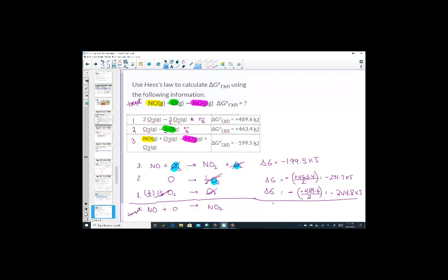With all intermediates cancelled, sum the three elementary delta G values: negative 199.5 plus negative 231.7 plus negative 244.8 equals negative 676 kJ for Gibbs free energy. This is a spontaneous reaction in the forward direction.